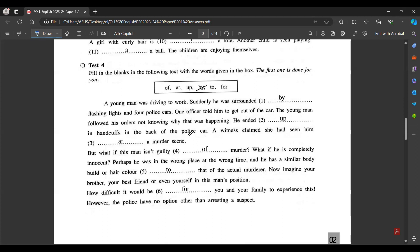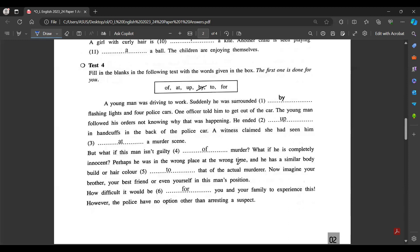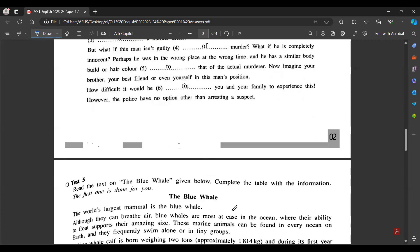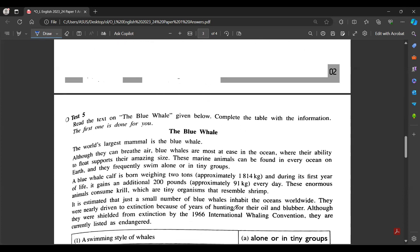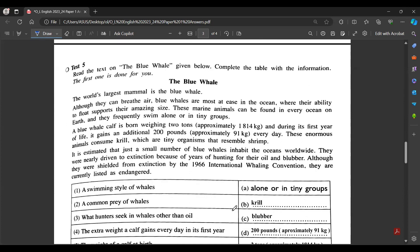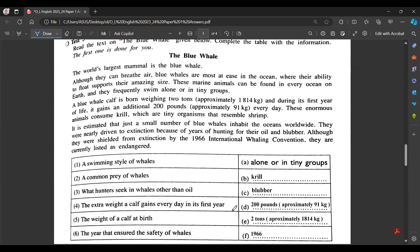One officer told him to get out of the car. The young man followed his orders, not knowing why this was happening. He ended up handcuffed at the back of the police car. A witness claimed she had seen him at the murder scene. The man is completely innocent - perhaps he was at the wrong place at the wrong time. He has a similar body build and hair color to the actual murderer. The police have no option other than arresting a suspect.